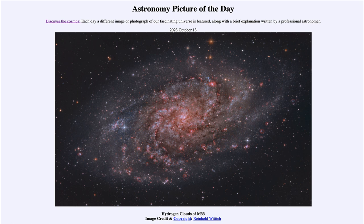So that was our picture of the day for October 13th of 2023, titled Hydrogen Clouds of M33. We'll be back again tomorrow for the next picture, previewed to be Ring Around the Sun. So we'll see what that is about tomorrow. Until then, have a great day everyone, and I will see you in class.